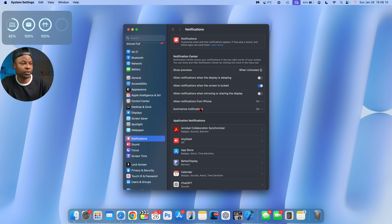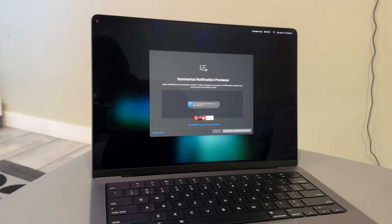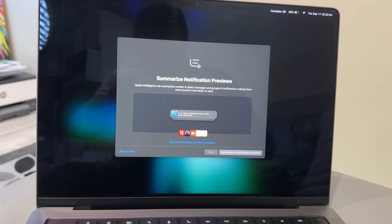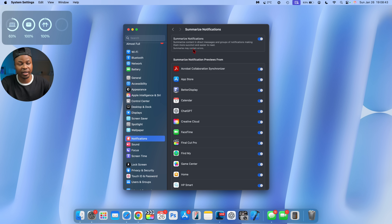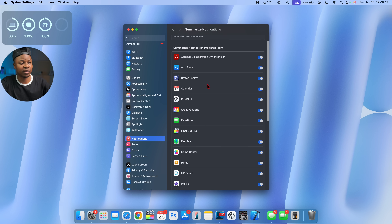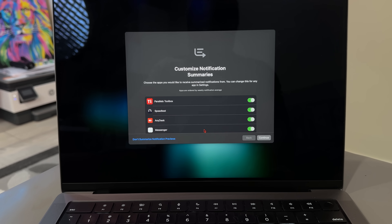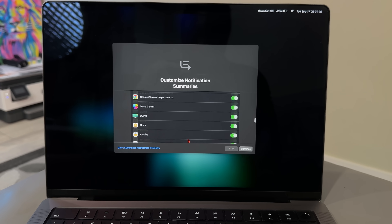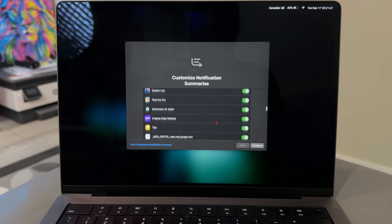Another addition in this update: if you go into Settings and then to the Notifications section, the wording around notification summaries has been improved. It now says: summarize content in direct messages and groups of notifications, making them more concise and easier to read. They've also added a disclaimer at the bottom that says summaries may contain errors. Additionally, notification summaries for news and entertainment applications have been turned off until further notice. This is related to an incident where Apple's notification summary provided a misleading explanation, which made news and the BBC caught wind of it.